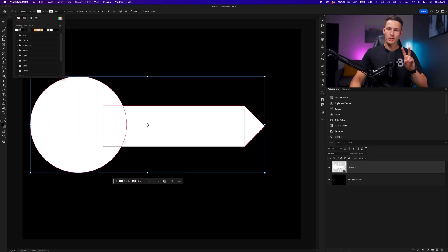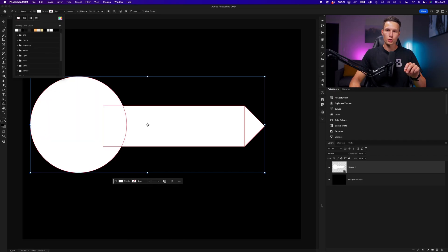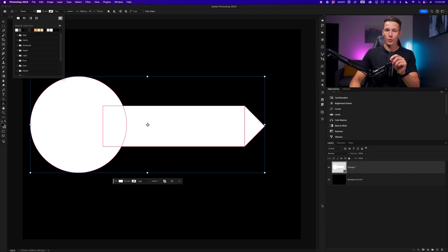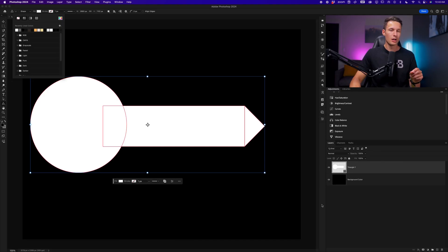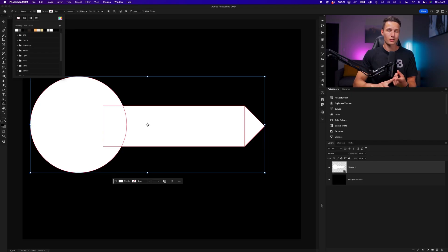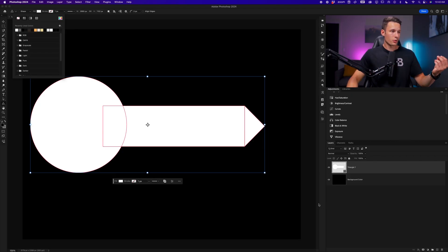Now this brings us into the second key with using shape tools in Photoshop, and that is using other shape tools to subtract from an existing shape rather than using a layer mask. The reason for this is so that you can always edit your path afterwards and you'll get the correct stroke settings as well as your layer styles will look the way you hope they do.